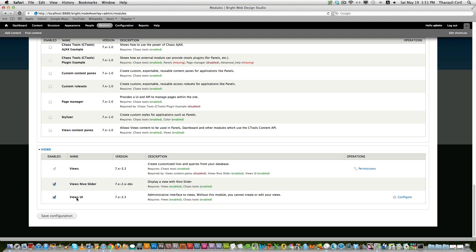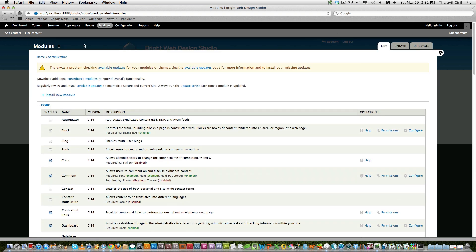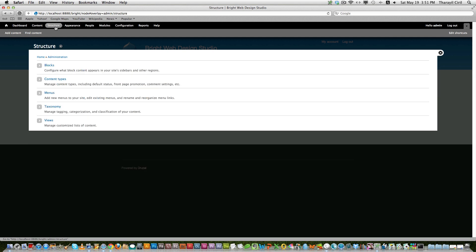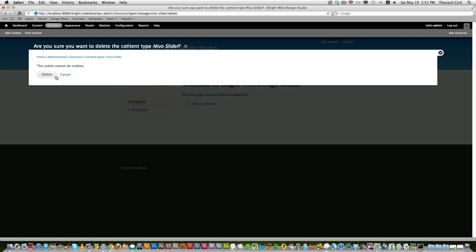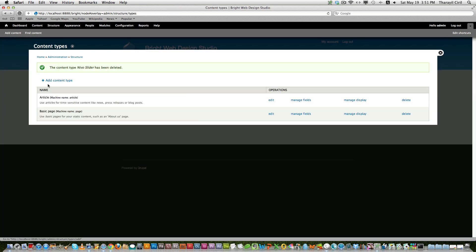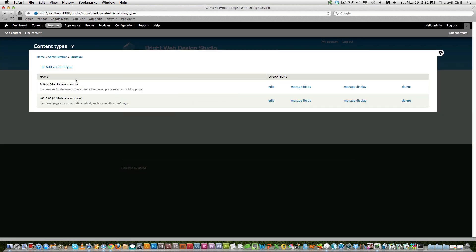Now go to the structure, click content type, and from here you can either create a new content type or you can use the existing content type to create the slider. The only thing is that we need an image field to set as a Nivo slider. So here we have an article or you can create a new content type. So let's go and create a new content type.